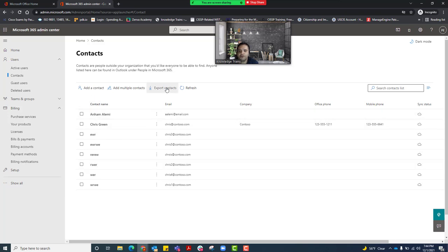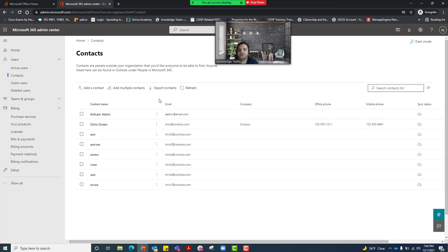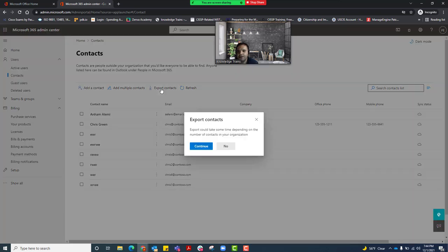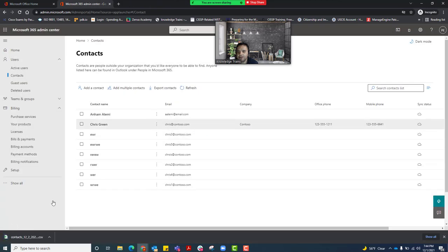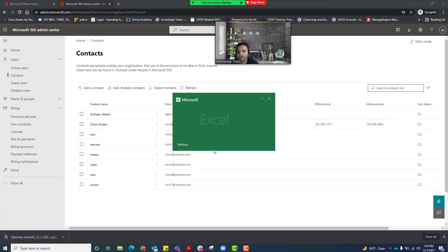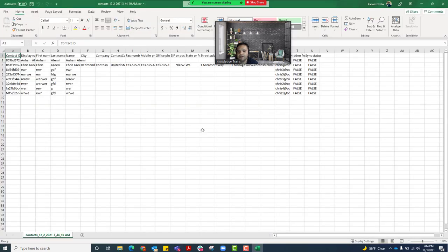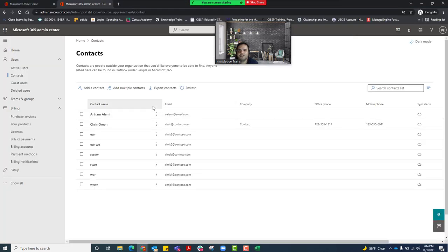If you want to export or save all your contacts to an Excel file, you can do that too. Click 'Export' and then click 'Continue.' When you open the downloaded file, you can see all the contacts are there. That's how you can work with contacts in Office 365.